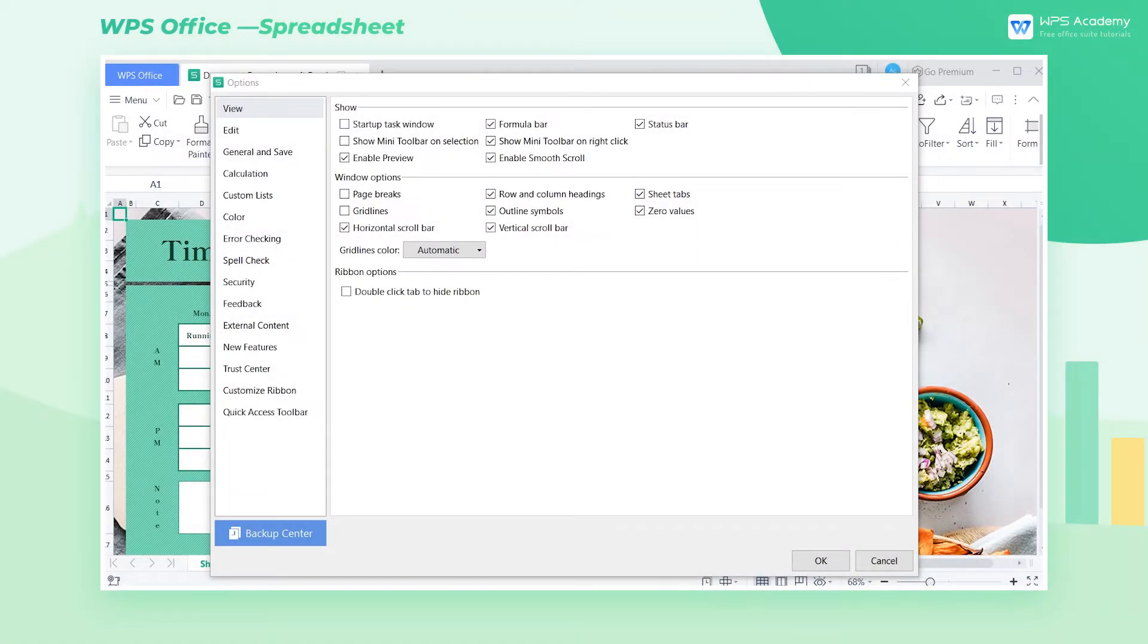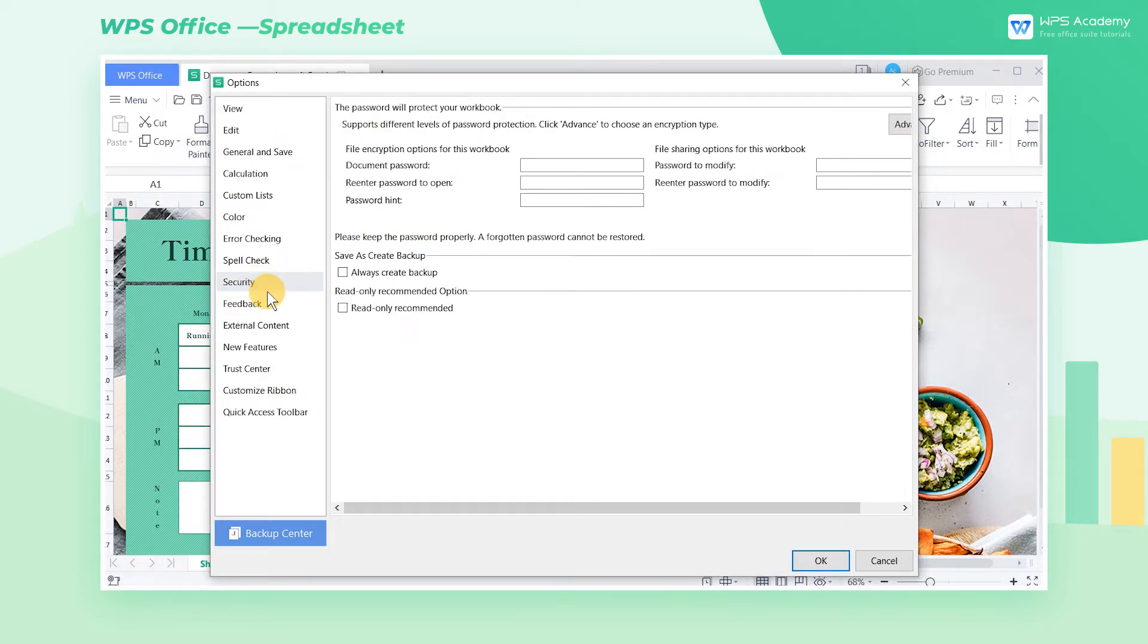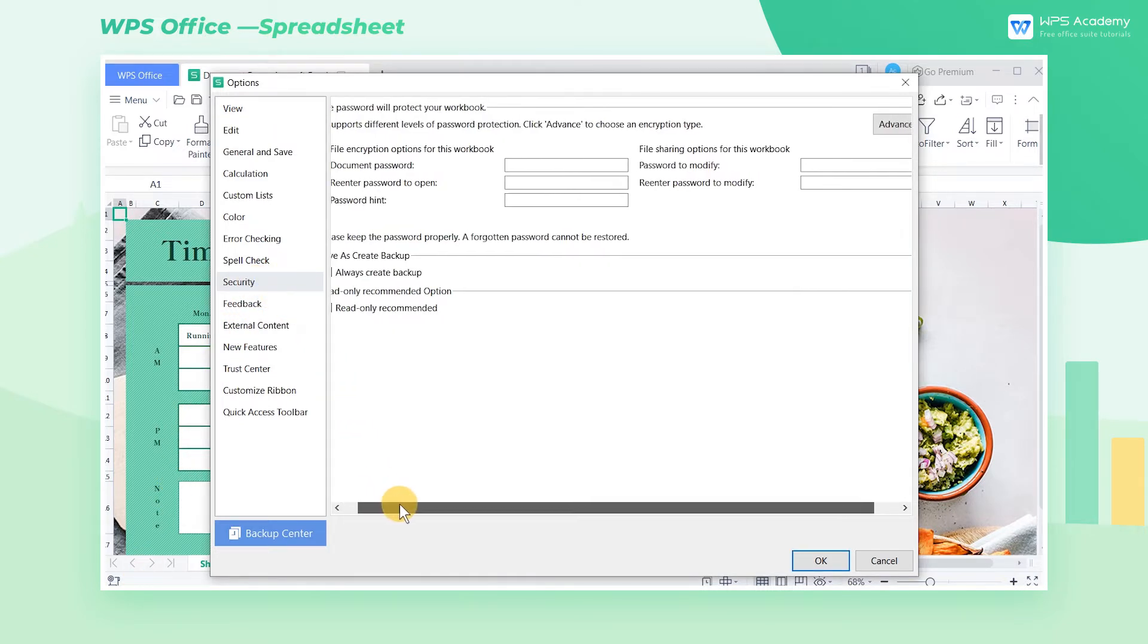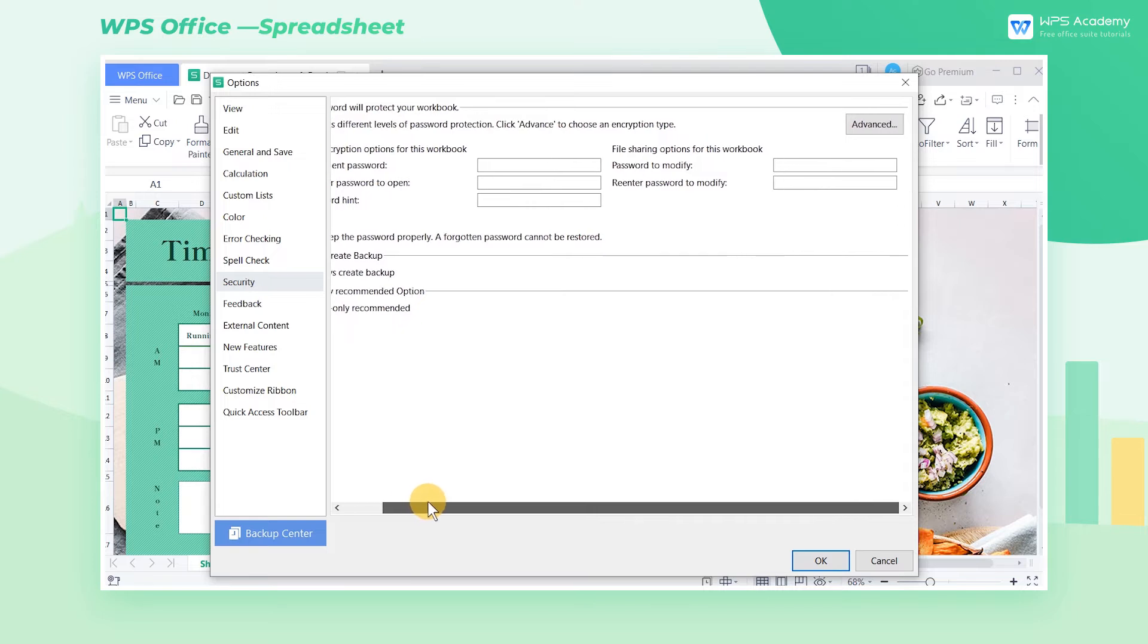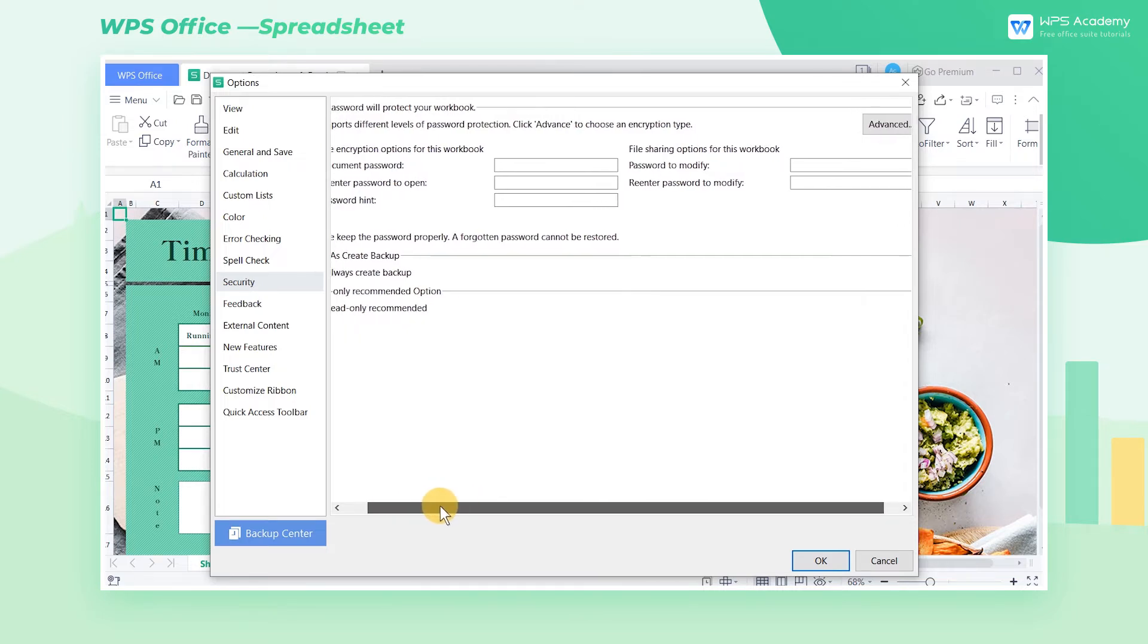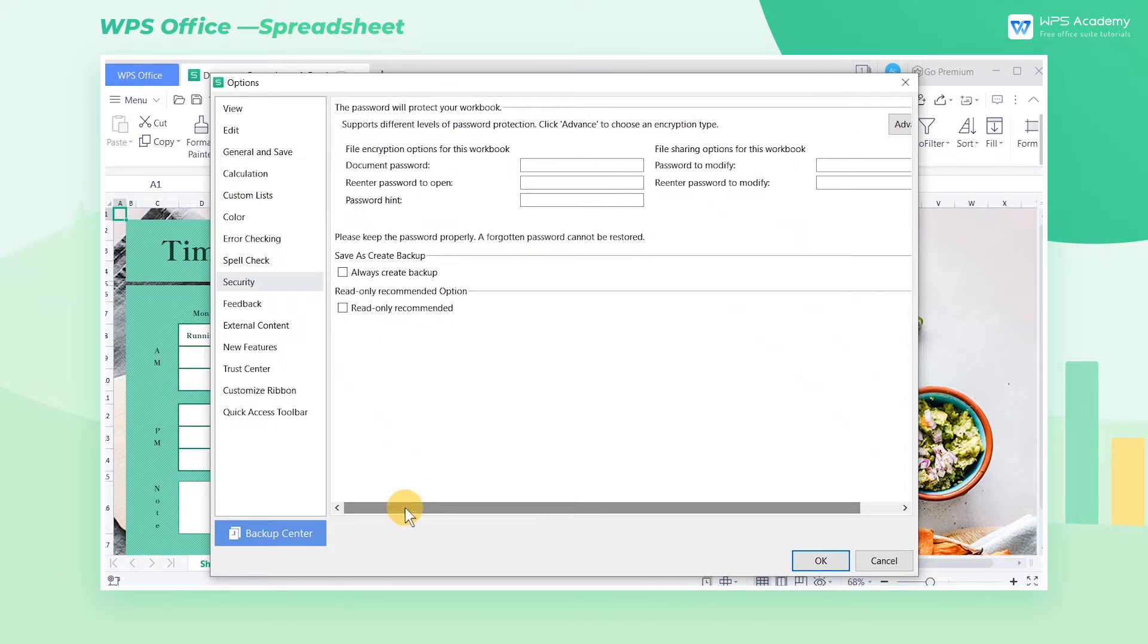Both WPS Spreadsheets and Microsoft Excel have the function of document encryption. For users' actual needs, WPS Spreadsheets additionally provide two practical features: encryption at different levels, and password hints.